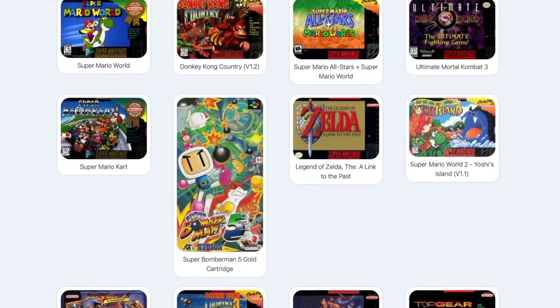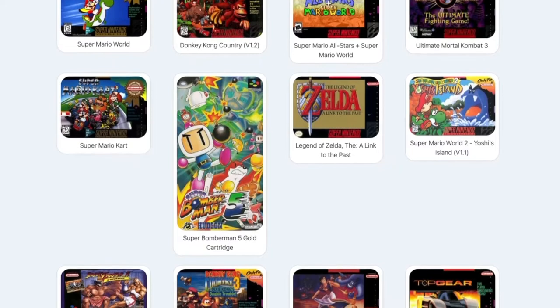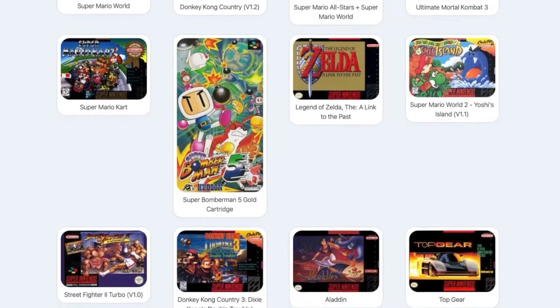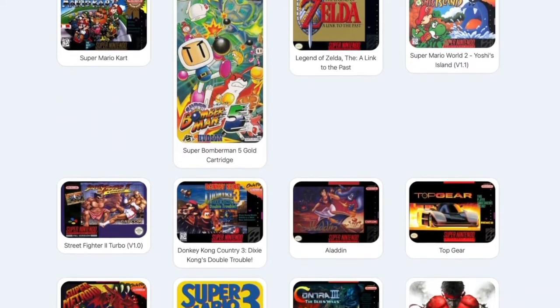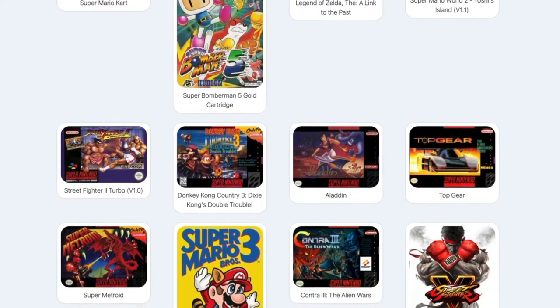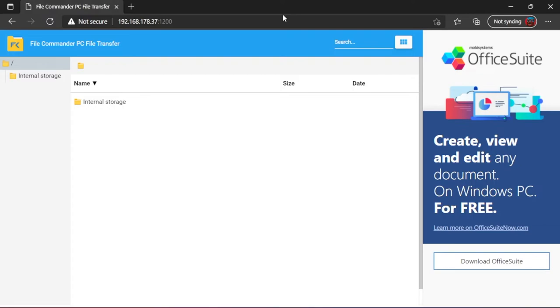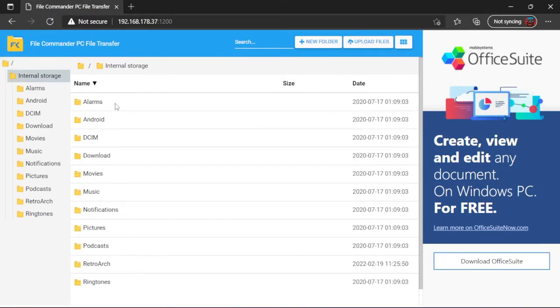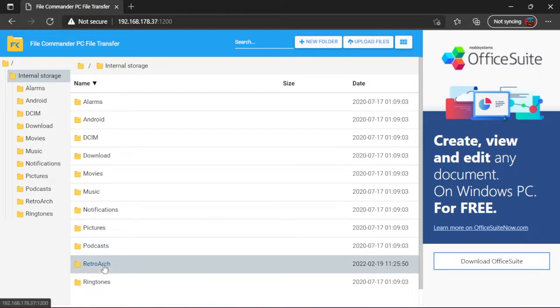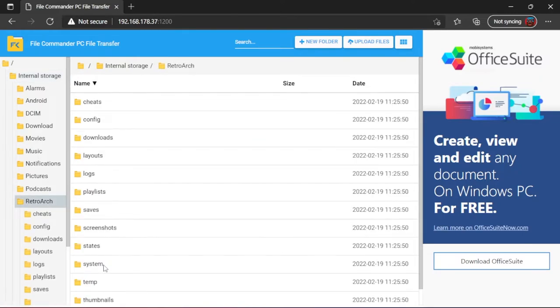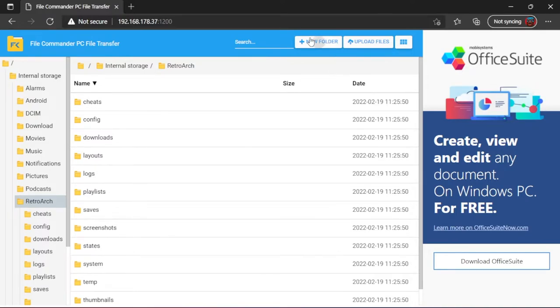The games are called ROMs, and you can easily find and download them with a simple Google search. Enter the internal storage folder to display the file system of Chromecast. The Retroarch app has already created a folder here in which the games folder can be created. Click on New Folder and create a new folder, name it games.